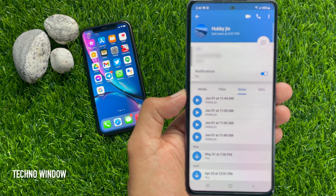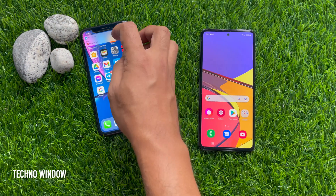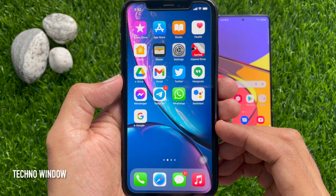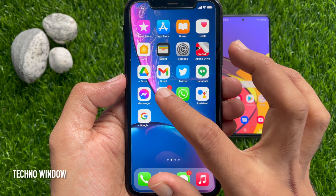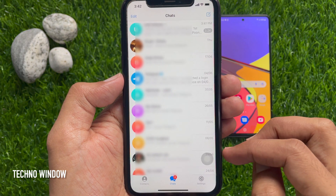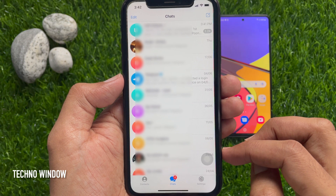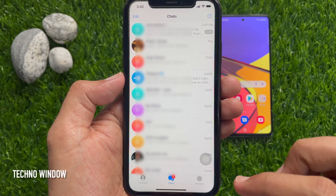Hi viewers, today I would like to show you how to disable calls on Telegram. First, open the Telegram app for iPhone and tap Settings on the bottom right.